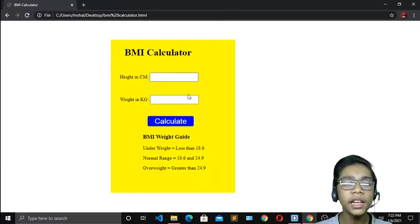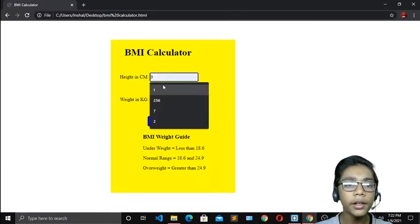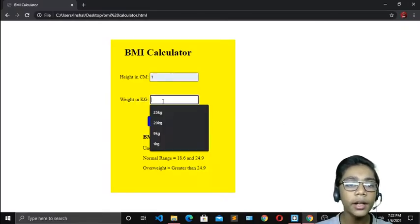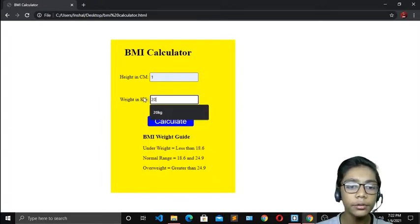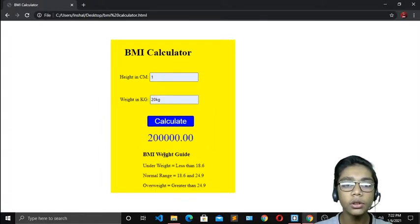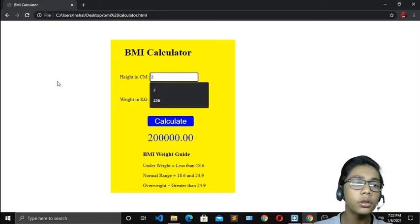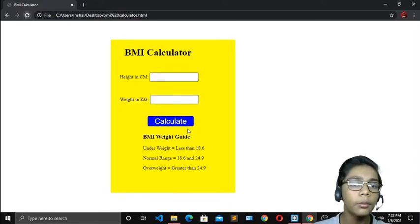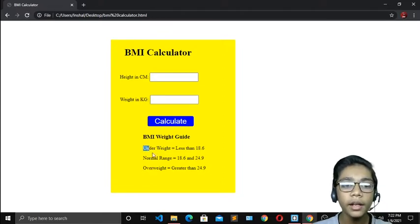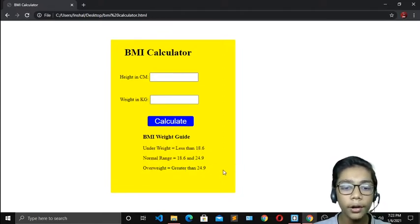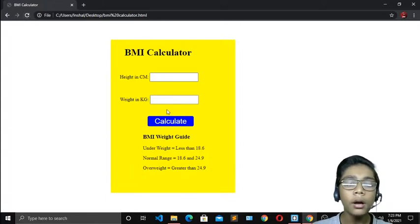Over here you can see I've just made this BMI calculator. If you write any height in cm and weight in kg — for example, if I enter 20 kg and press calculate, our answer is calculated. So like that, if you enter anything your answer will show. There will also be shown underweight, normal range, and overweight categories.